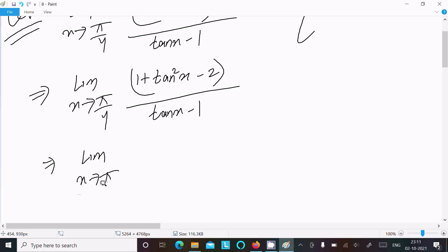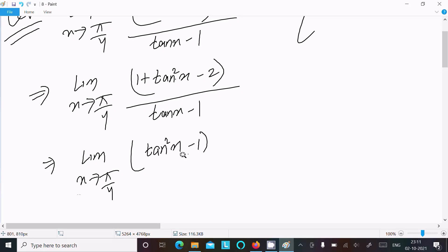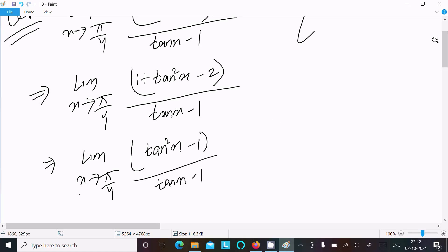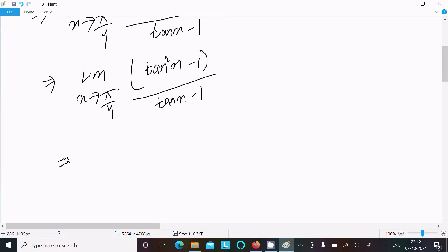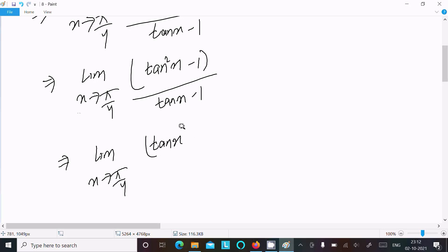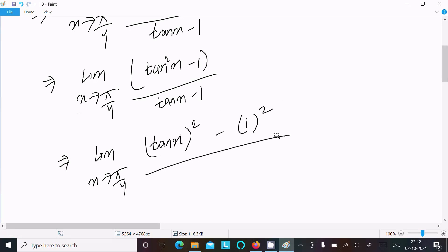Now thereafter, limit x tends to pi by 4: tan squared x plus 1 minus 2 equals tan squared x minus 1 in the numerator, over tan x minus 1. So we can write this as tan squared x minus 1 divided by tan x minus 1.